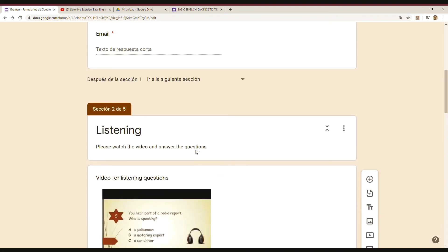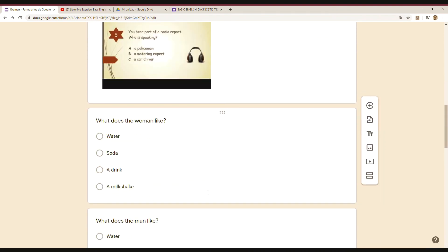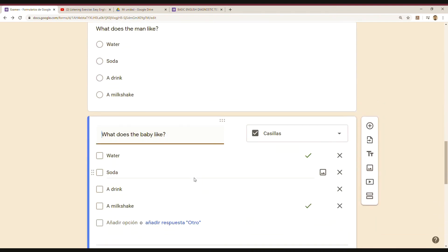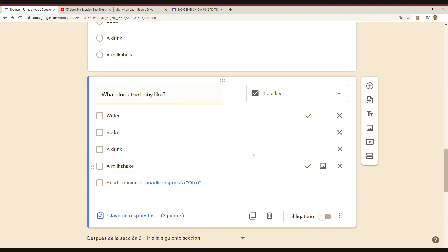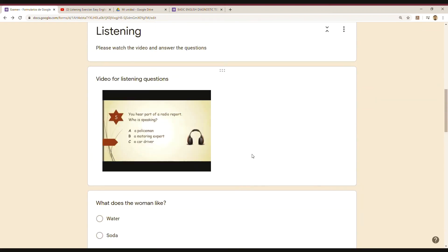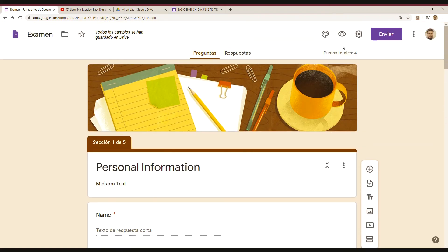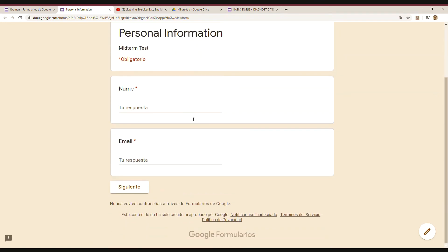So I have my listening section with the video and then the questions that I need with the multiple options. I had to tell Google Forms which one is going to be the correct answer. I'm always checking. So I have my first section.